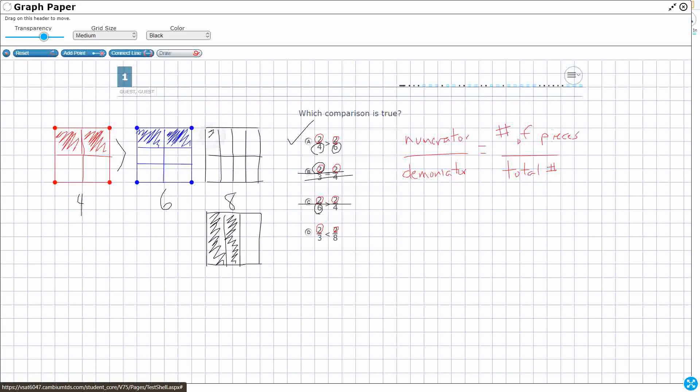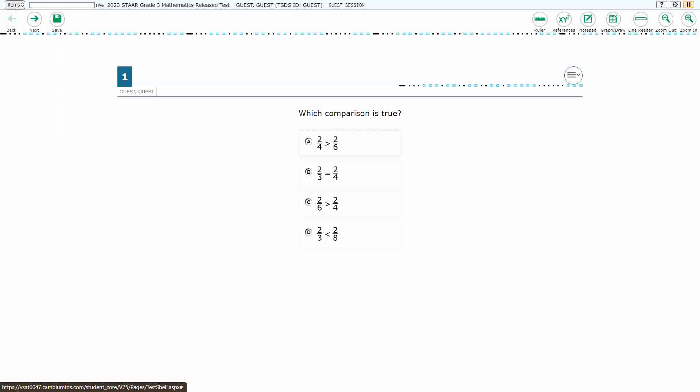So my thirds are going to be way bigger because I've only cut that same whole into three pieces rather than eight. So that doesn't work. My answer here is going to be A, two-fourths is greater than two-sixths.